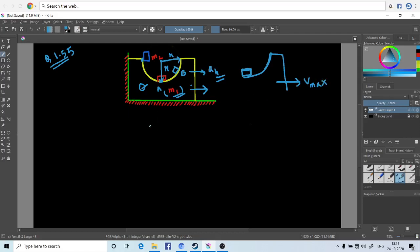We have our momentum equations which are: m2 times root 2gr, which is the velocity of the washer at this position as it descends a distance h which is r, the radius of the hemispherical part of the block. So it is m2√(2gr) which equals m1v1.